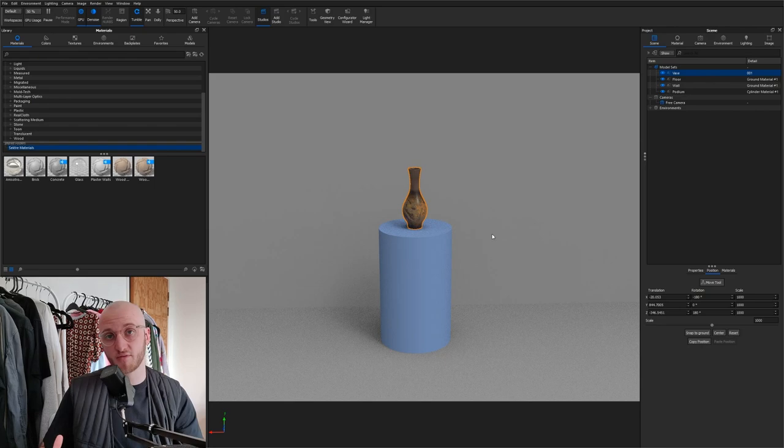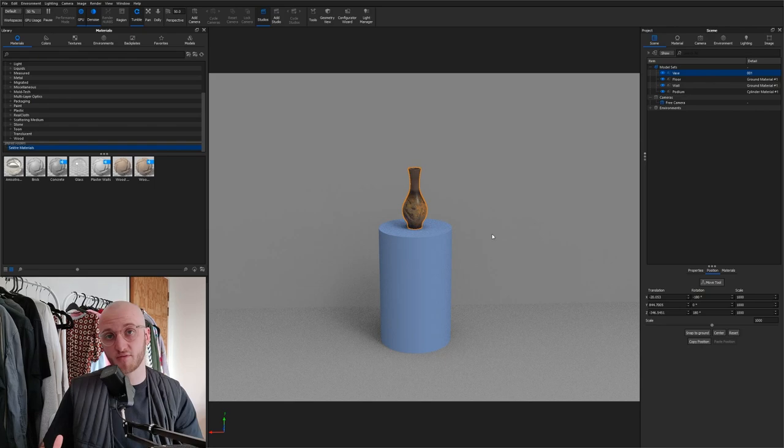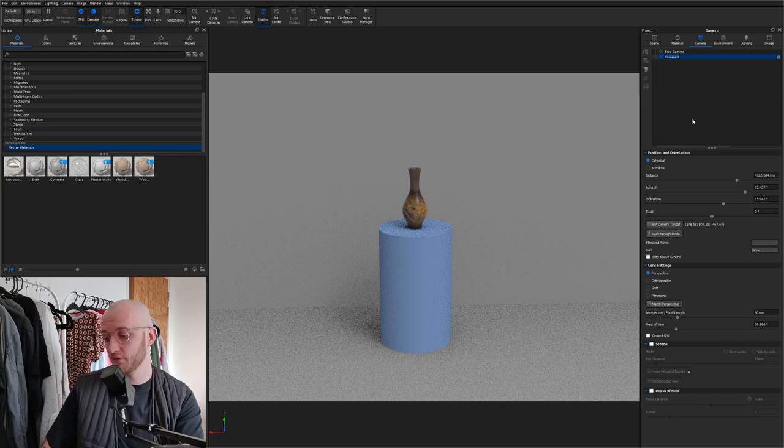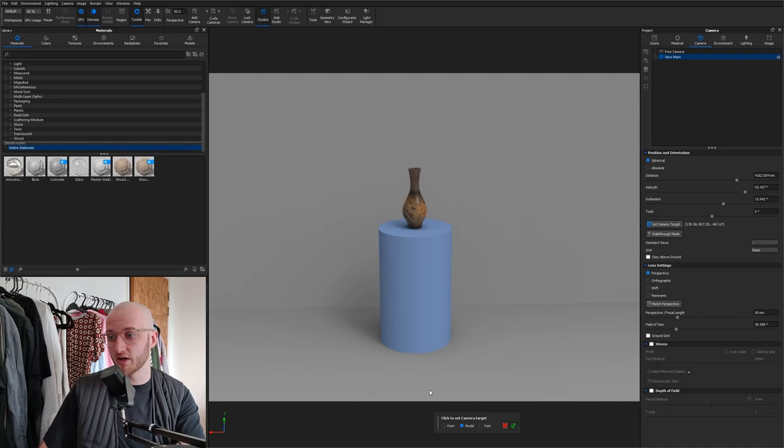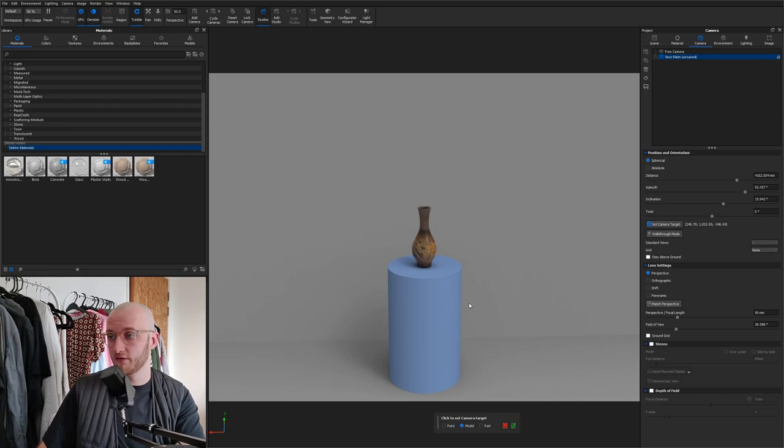Let's move on to setting the camera. Now we've got all of our geometry in the scene. So over to the camera tab we'll make a new camera. I'll call this vase main. Set camera target, make sure that model is selected and then click your product.